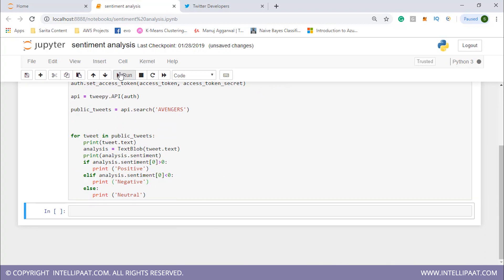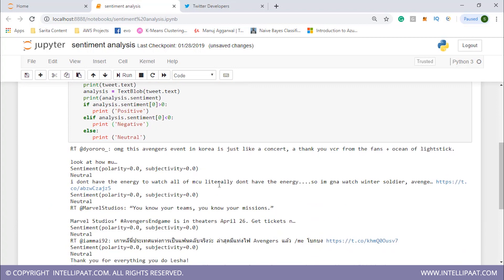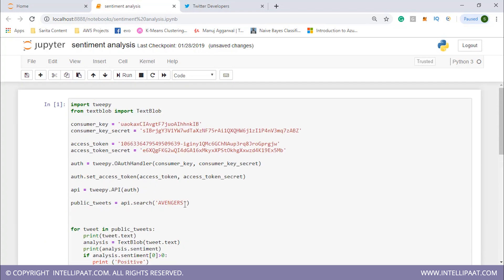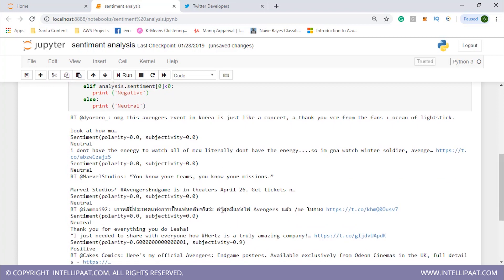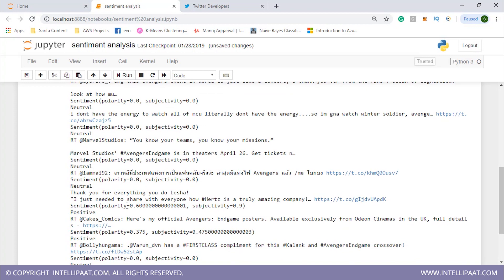Let's run this. These are all of the tweets containing the keyword Avengers. The first tweet shows polarity 0.0, subjectivity 0.0 — it is neutral. Most tweets show polarity and subjectivity at 0 and are classified as neutral. For one case, polarity is 0.6. If the polarity value is closer to plus 1 it means the tweet is highly positive; if it's closer to minus 1 the sentiment is very negative.